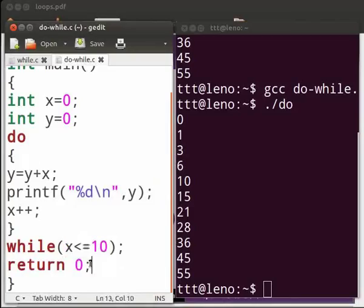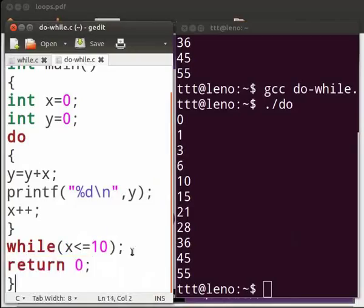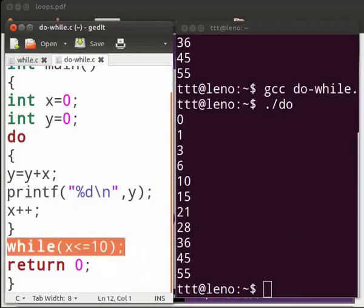Note that in the do while loop the while condition ends with a semicolon, whereas in the while loop the condition does not end with a semicolon.